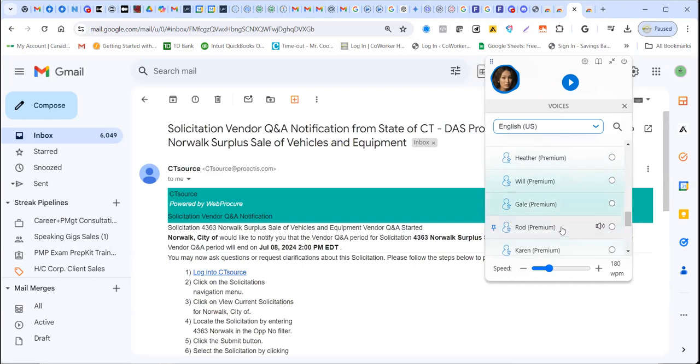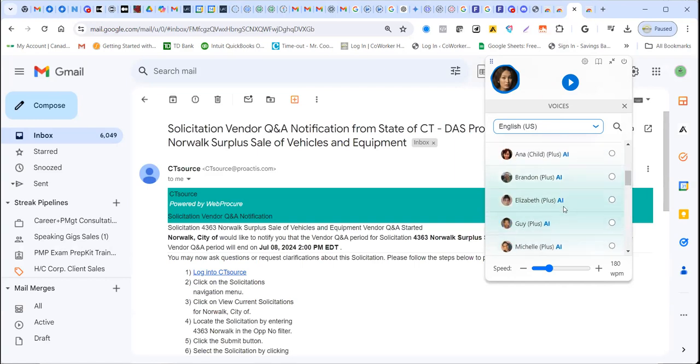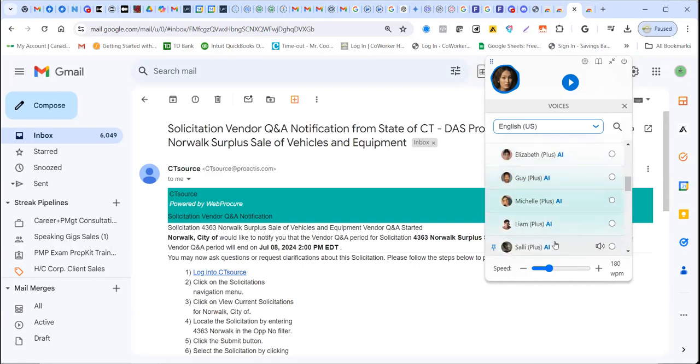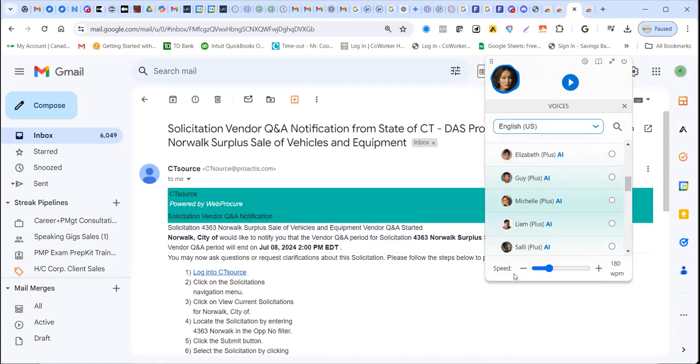All right. But anyway, there's so many here that you can use. The other thing you can do also, you can speed up, because this is the usual speed, but if you want, you can also speed up how fast you want these emails to be read. So that's another option.